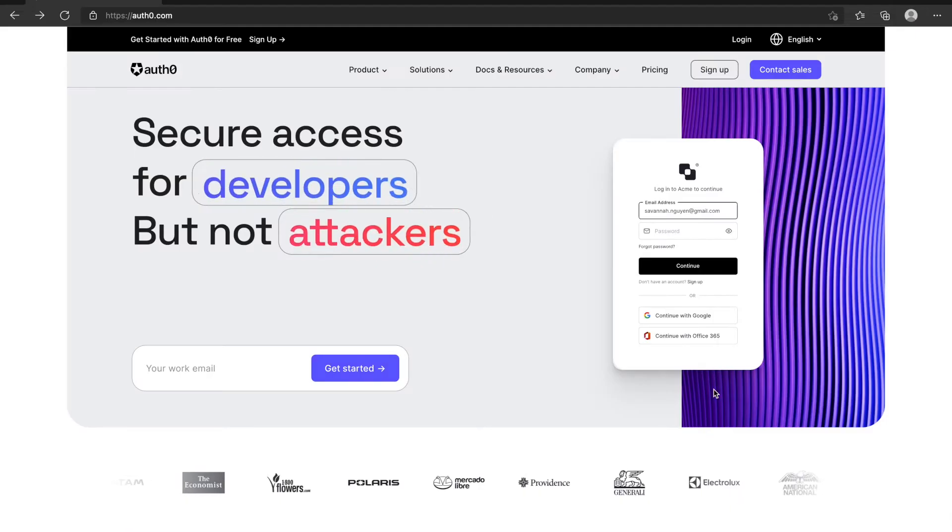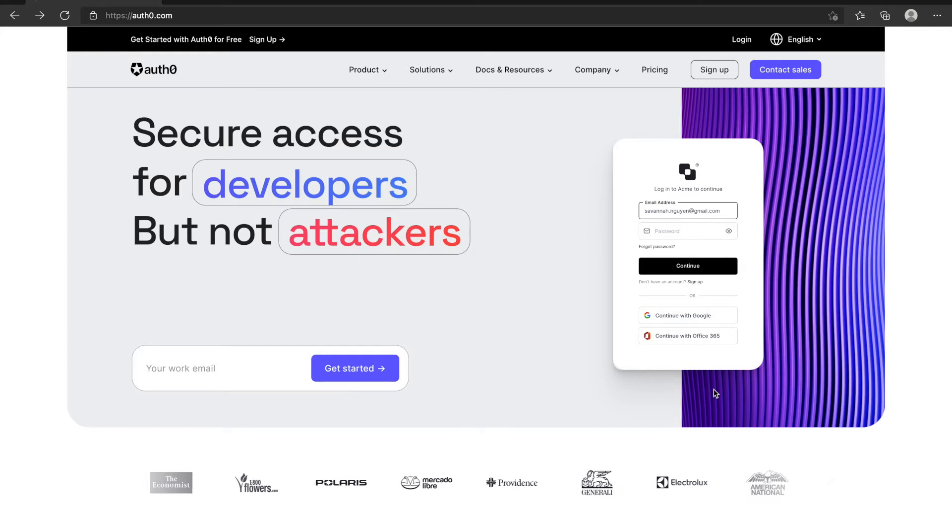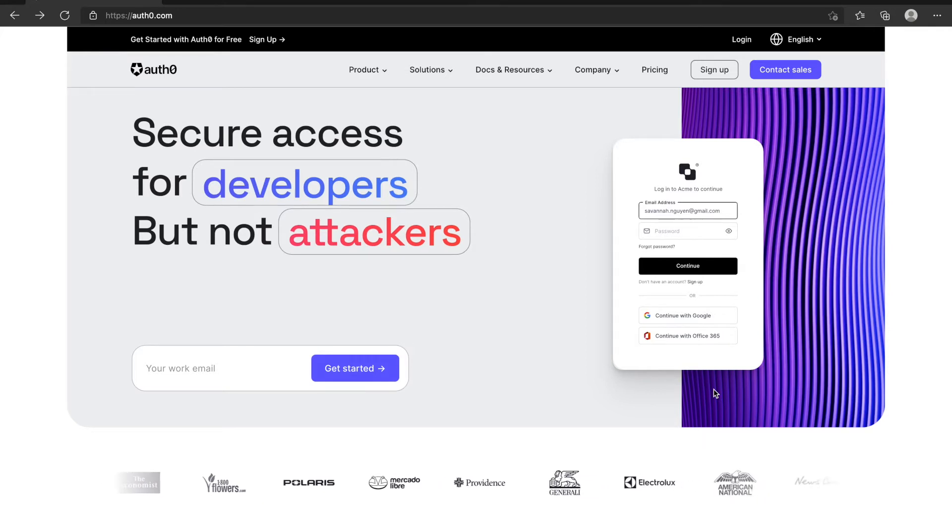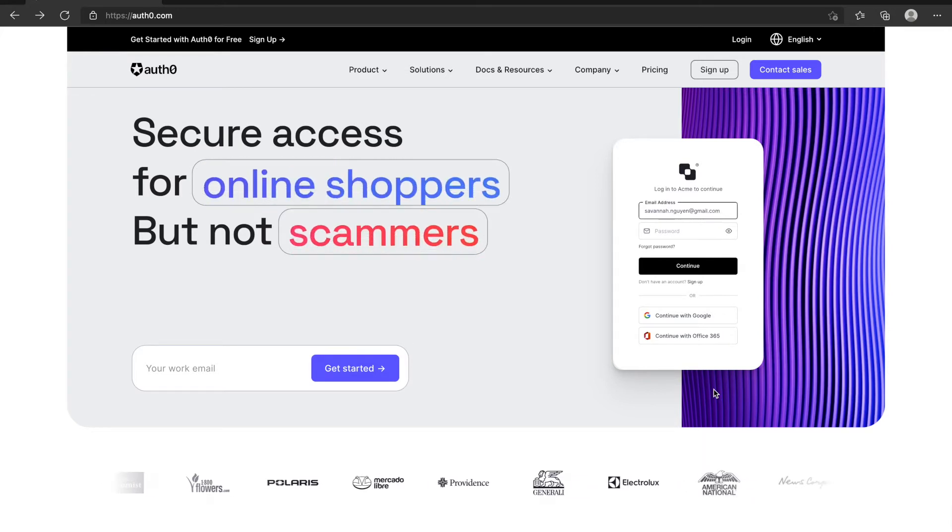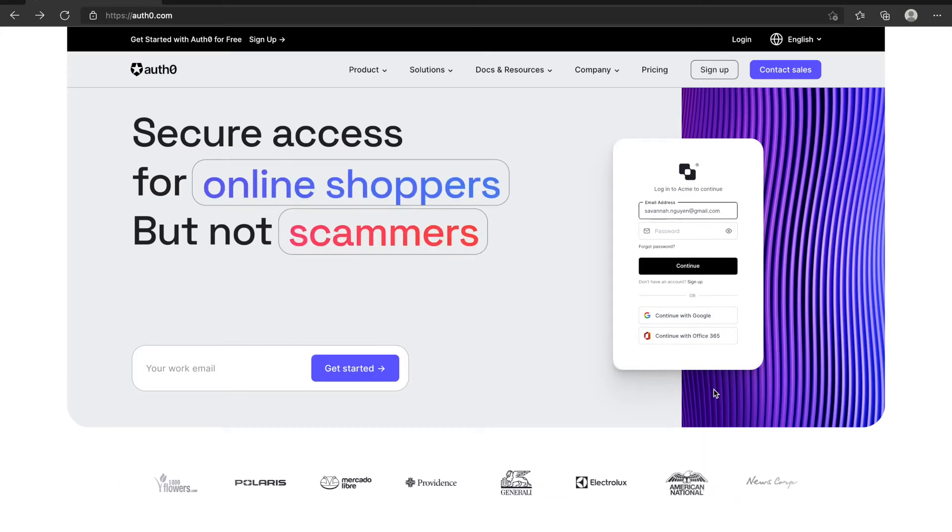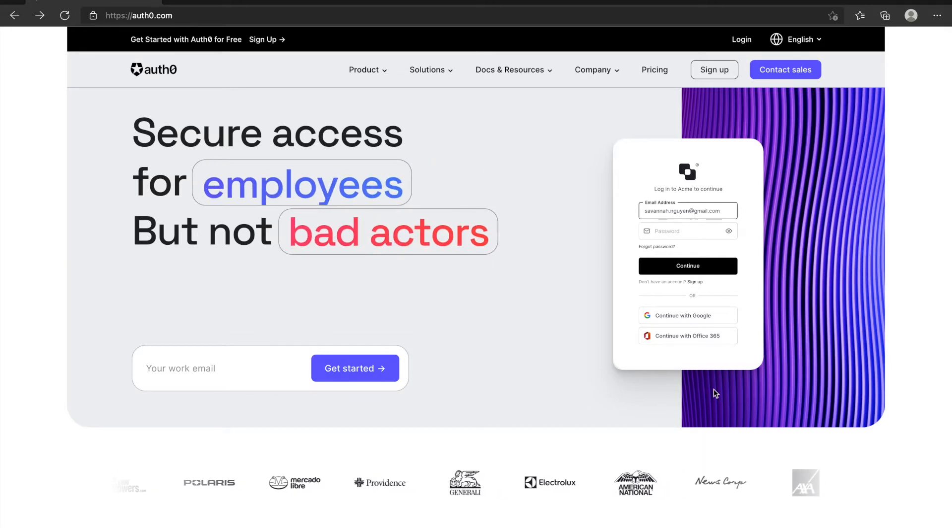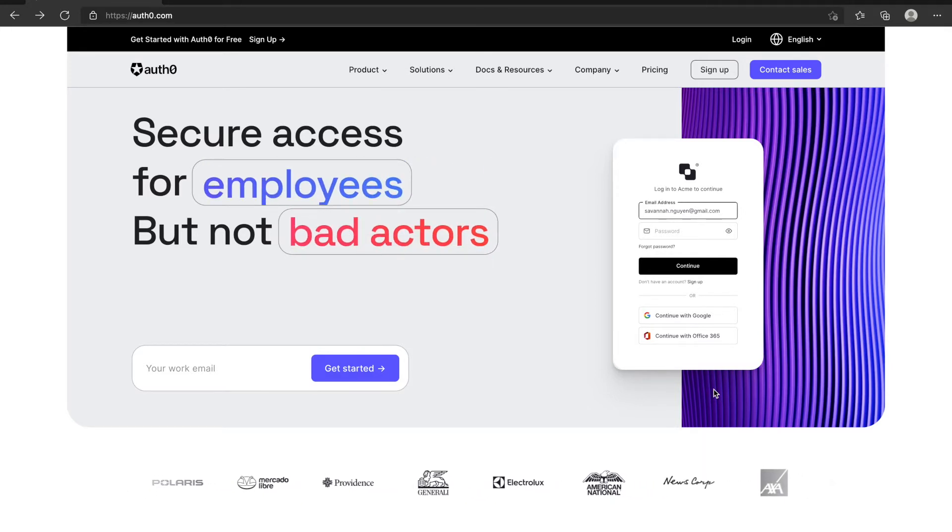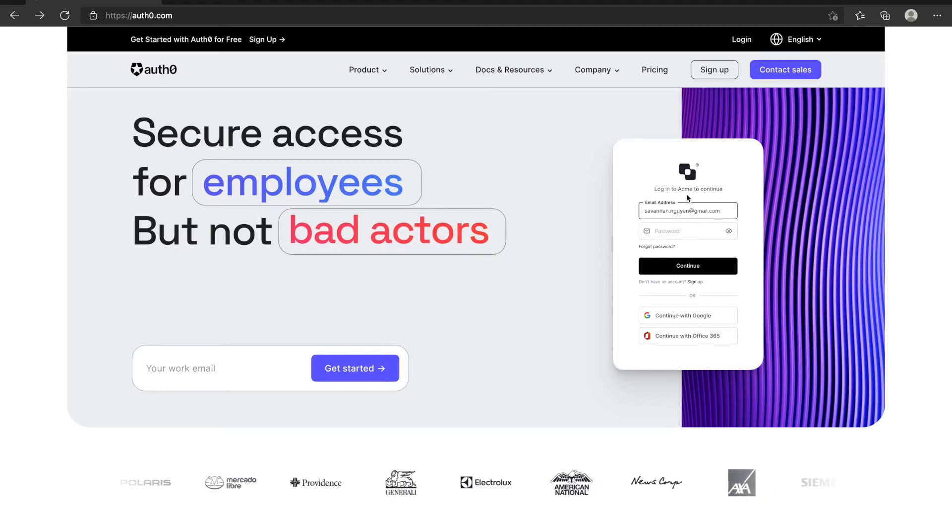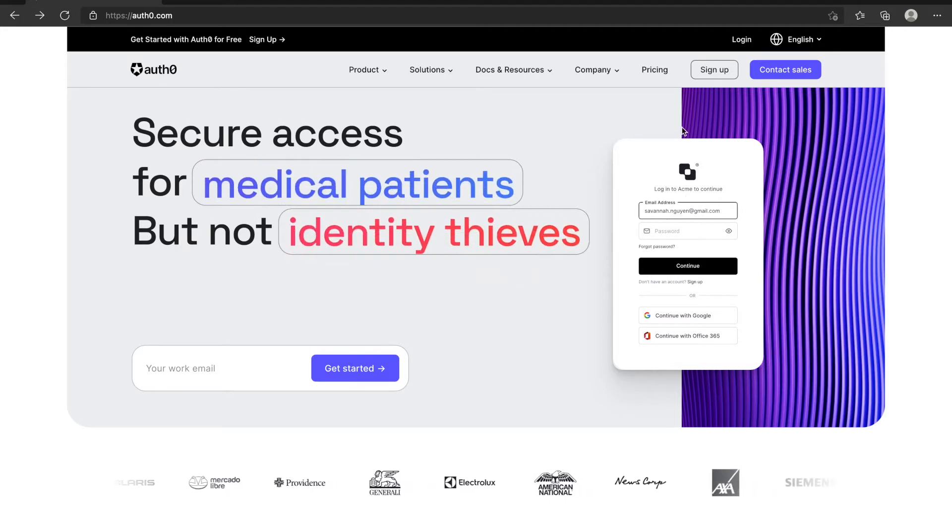This is Auth0 website. If you receive an Auth0 invite email from your co-worker or you want to use Auth0 as a developer or for other reasons, you have to sign up.